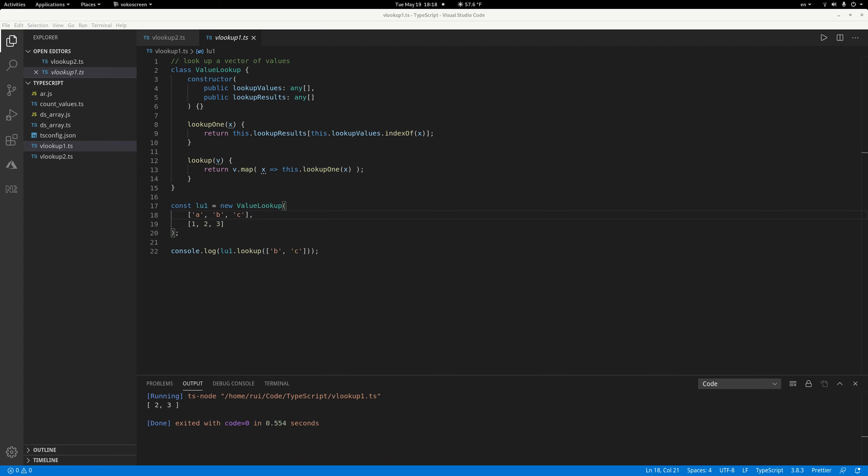Hello guys, today I'm going to talk about how to do an Excel-style VLOOKUP in JavaScript or TypeScript. I use TypeScript here. First, for the value lookup, you just look up the values straight without looking at any numeric intervals.